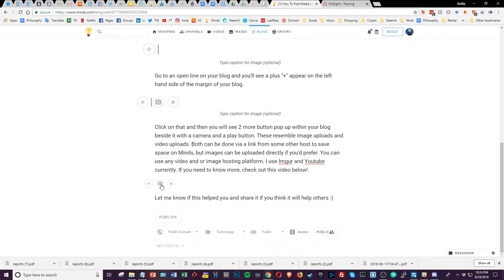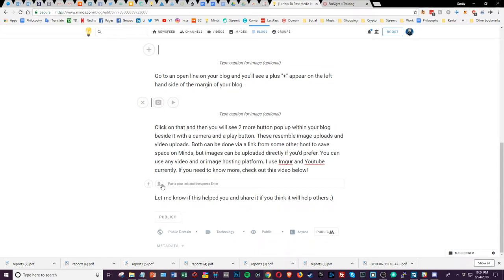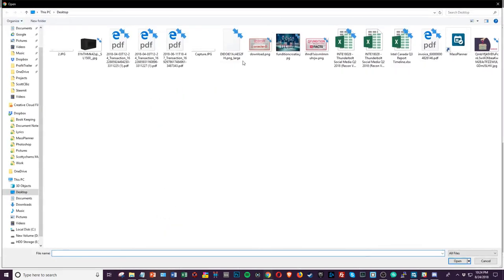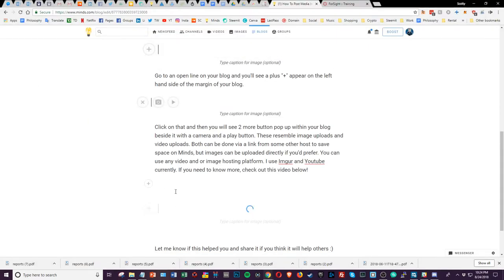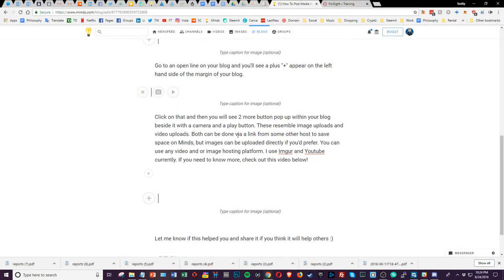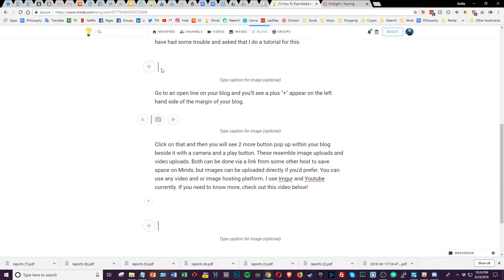We'll do image first. You can either add a link here from Imgur or any image hosting website and then hit enter, or you can click this button here and upload directly. This is what I was just uploading earlier for the original part of this blog.